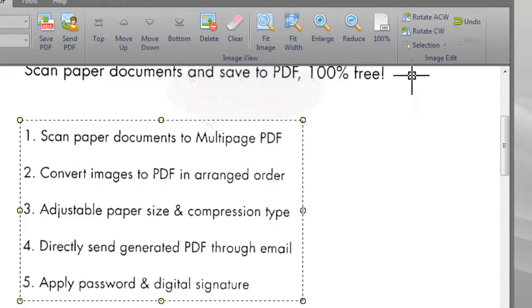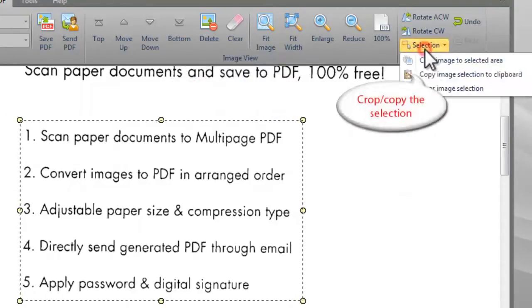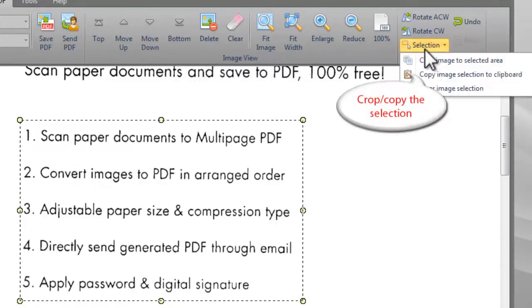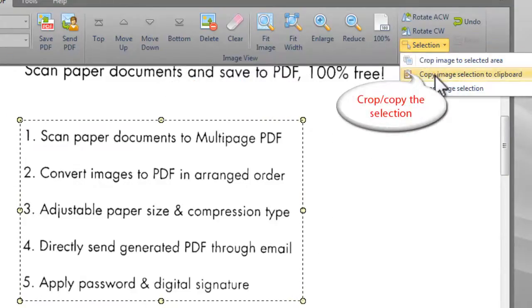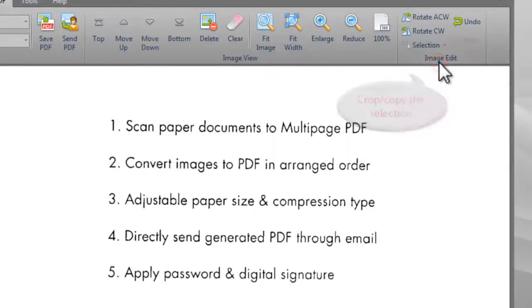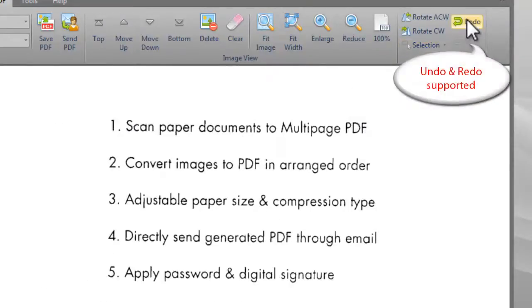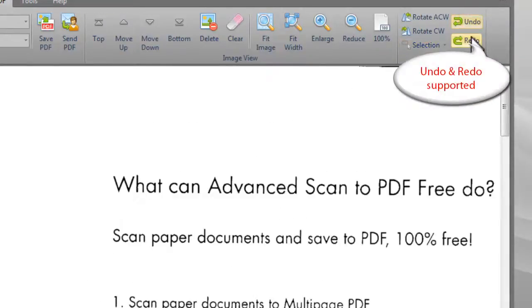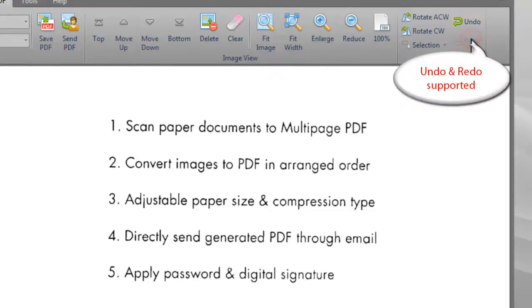It also allows you to copy a selection or crop a selection of the image. Undo and redo are provided.